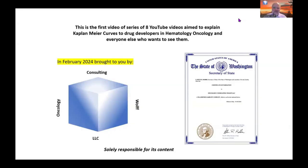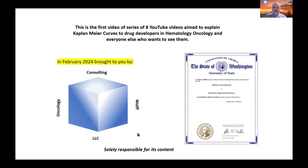This is a series of eight YouTube videos aimed to explain Kaplan-Meier curves. It is recorded in February 2024 and brought to you by Oncology Consulting Wolf LLC, a business that is licensed in the great state of Washington. The company is solely responsible for the content of all eight videos.